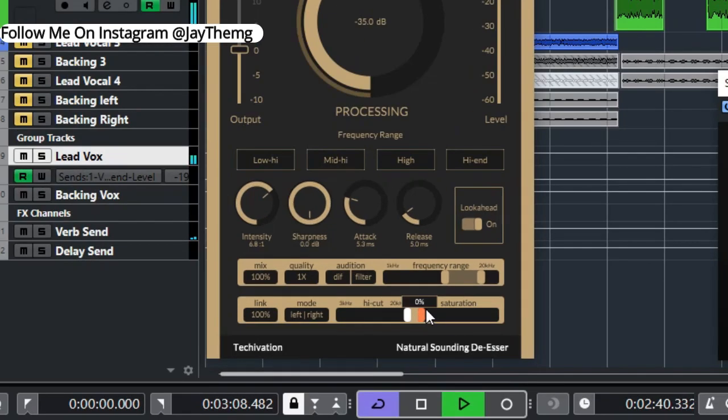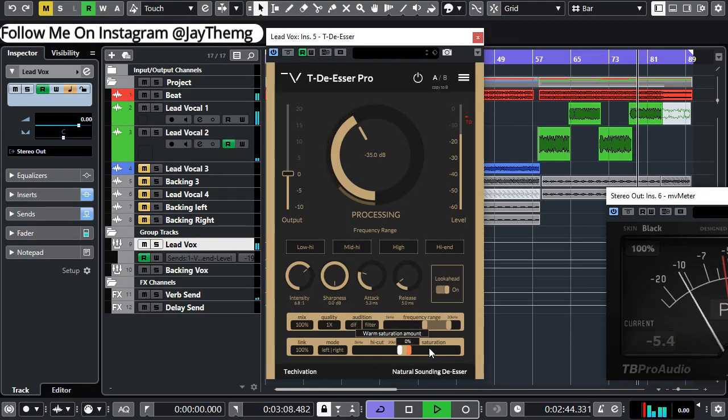And then down here you have the saturation, which is just adding some warmth to the vocal.